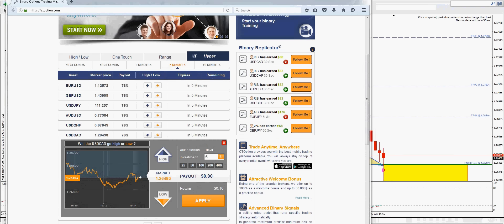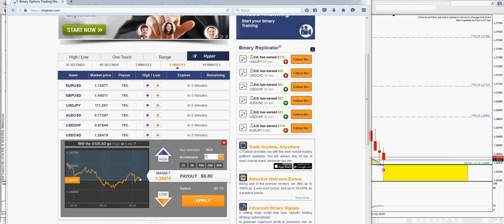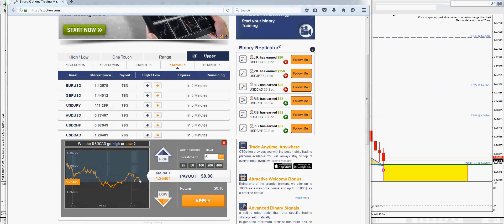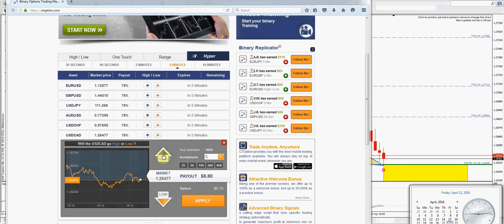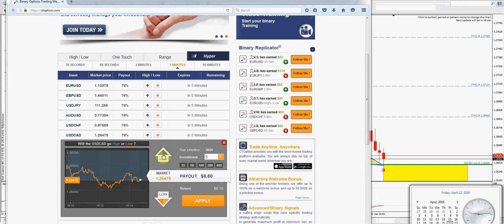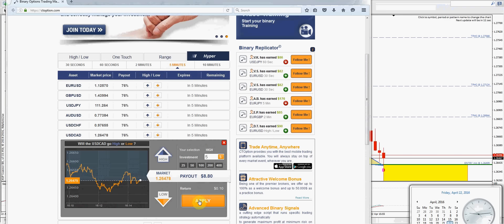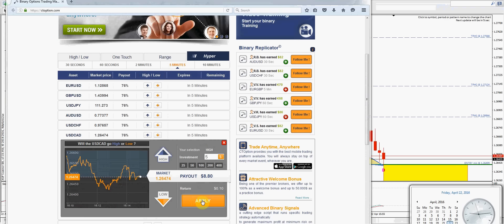All right, 30 seconds to go. Ten seconds — it's still a down bar, still looking good, so I'm definitely going to jump in here.